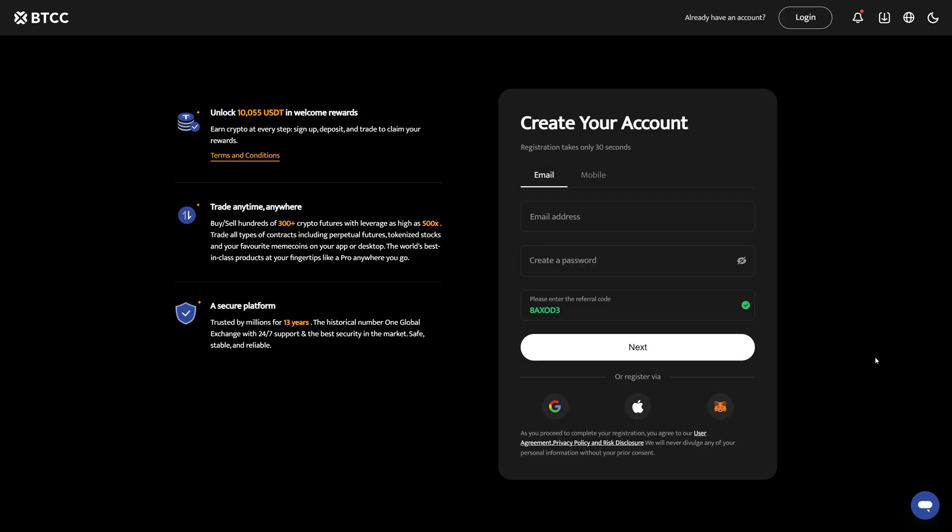Before we get started I highly recommend you go below this video and click the very first link to create a new BTCC account. With the link you will unlock a $10,000 bonus which you will only get when the right referral code is applied. If you want to get the best bonus, take advantage of this offer by creating a new account with the link in the video description.